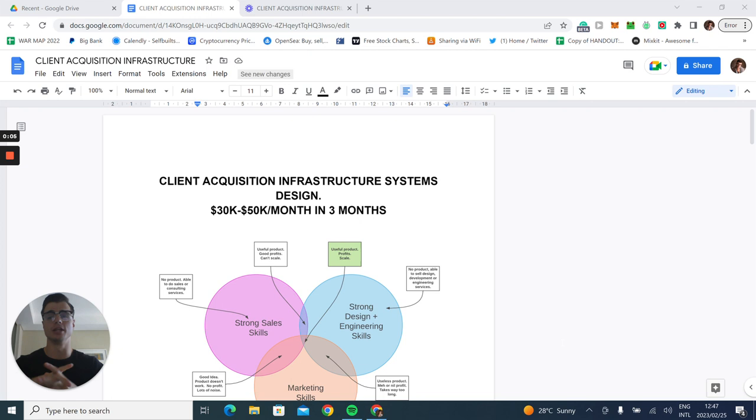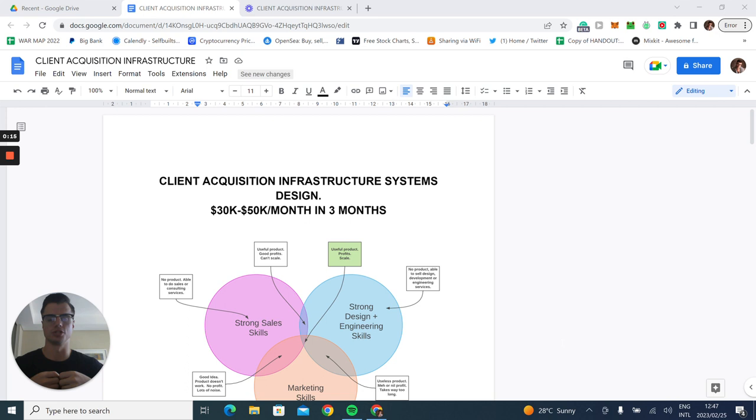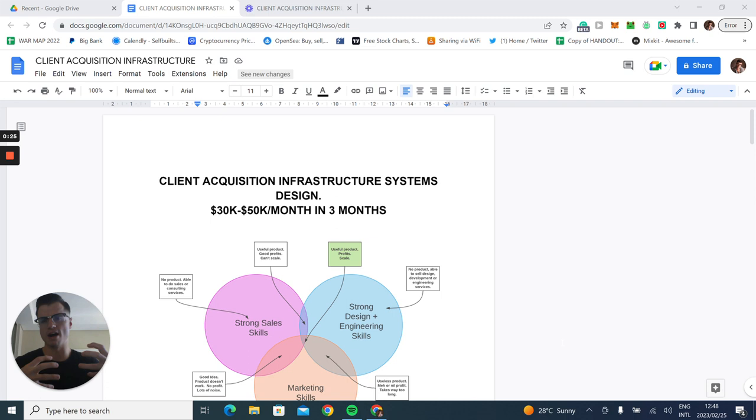Welcome to this new video guys. So I literally just cracked the monster for this one because this one is really deep and in-depth. We're going to look at the client acquisition infrastructure and systems design to take your company from zero to 30k or from zero to 50k in around three months.